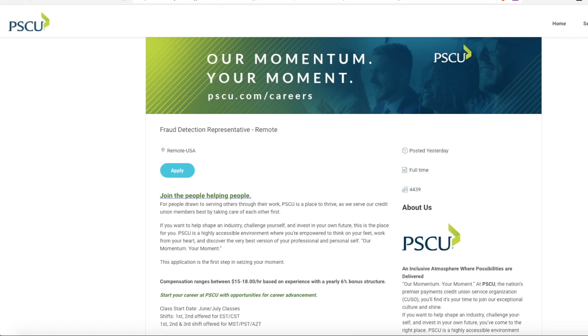I do my best to weed out all scams before I share anything, but as always, make sure you do your own research before providing any personal information to any of these companies and never ever pay for a job.